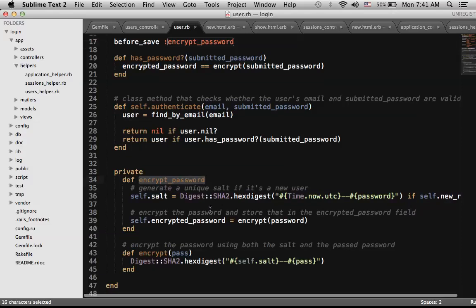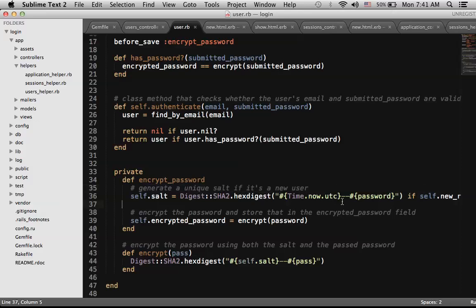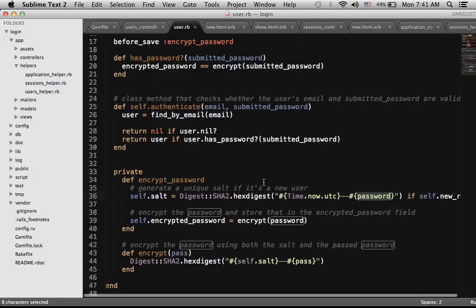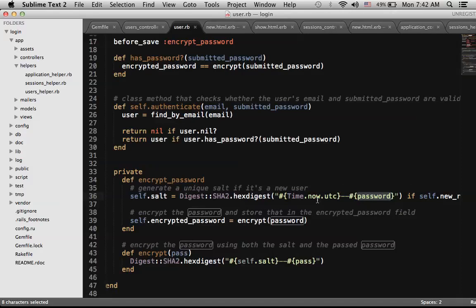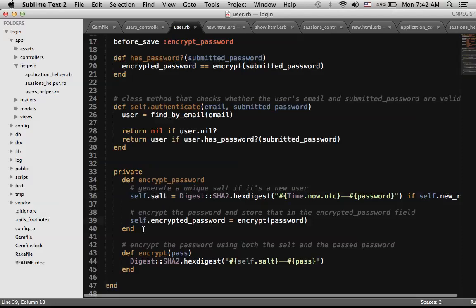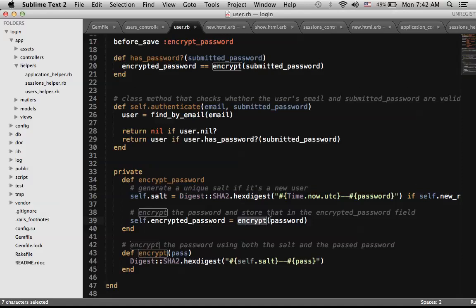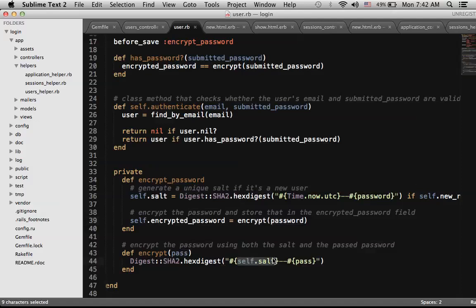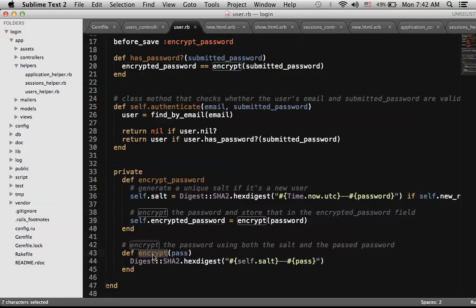There are four functions here that are a little different. Before someone saves a user model, we run the private function encrypt_password. If it is a new record, it creates a salt using SHA2 encryption, taking the current time and the password the user provided to create a new encrypted key stored in the salt field. For the encrypted_password field, it runs the encrypt function, which encrypts the password combined with the salt. So even if someone knows your password, without the salt this encrypted password would be a unique string.